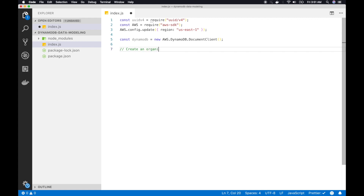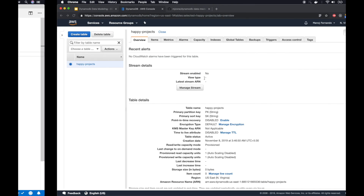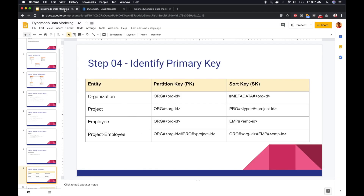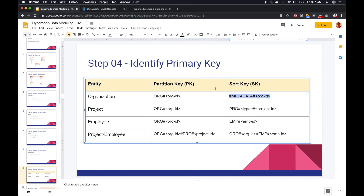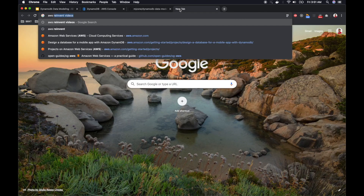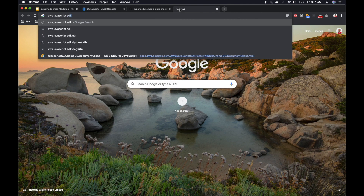Now let's go about creating an organization. What is the partition key and the sort key to identify an organization uniquely? Let's go back to our slides — for an organization, the partition key is 'org#orgID' and the sort key is '#metadata#orgID'. We discussed this in the other lesson.